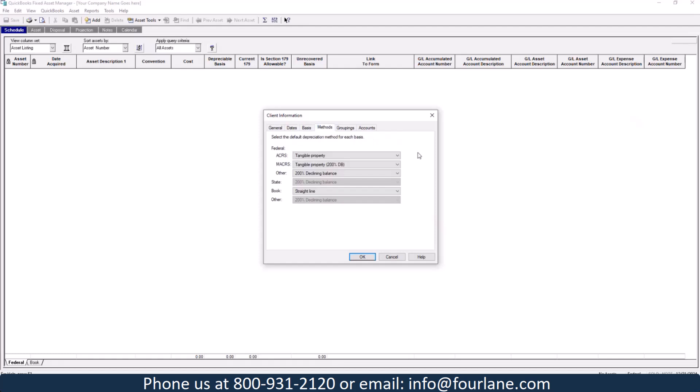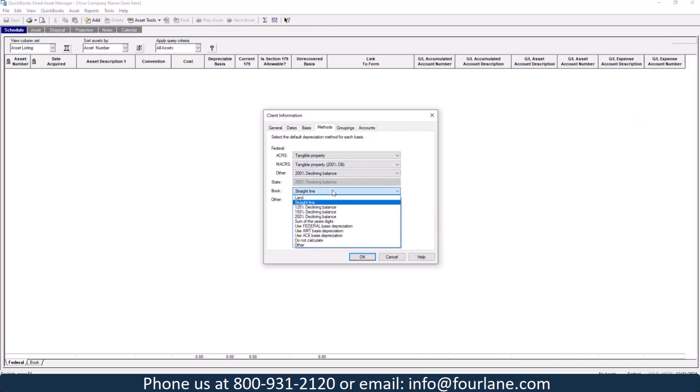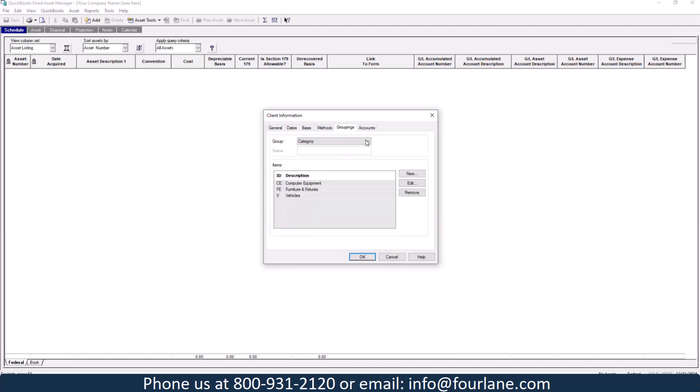For methods, normally, the federal is going to be on a 200 declining balance. There's also several others in here that you can choose from. For book, we're going to go with straight line.